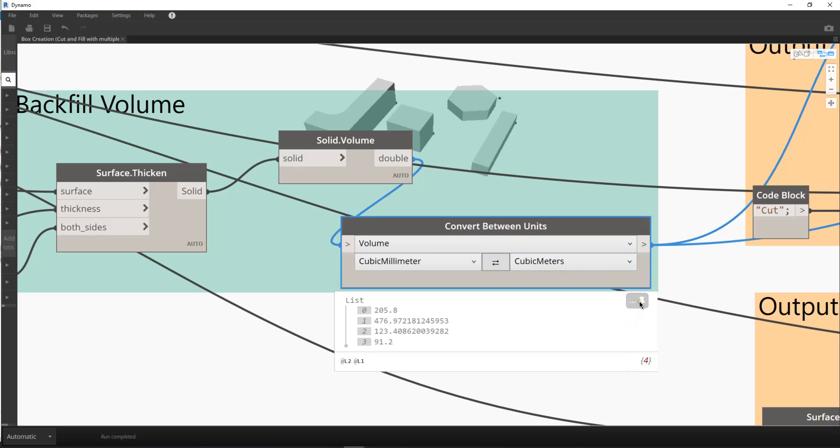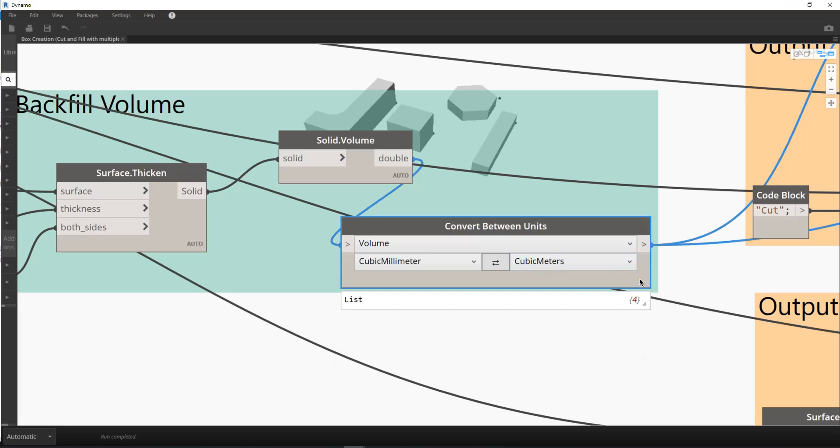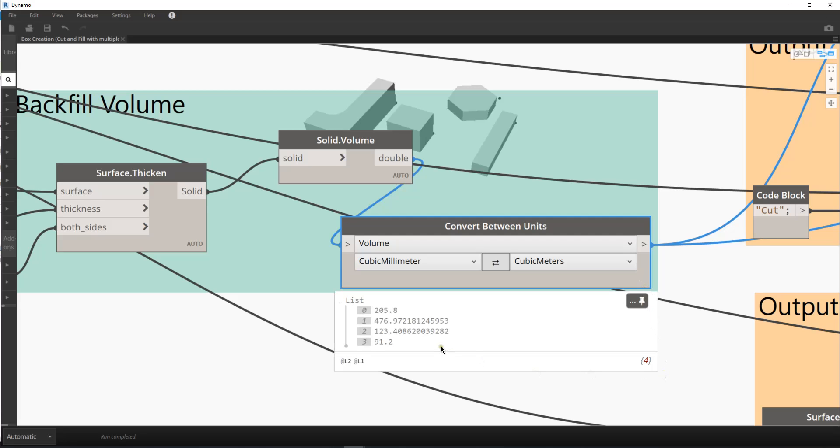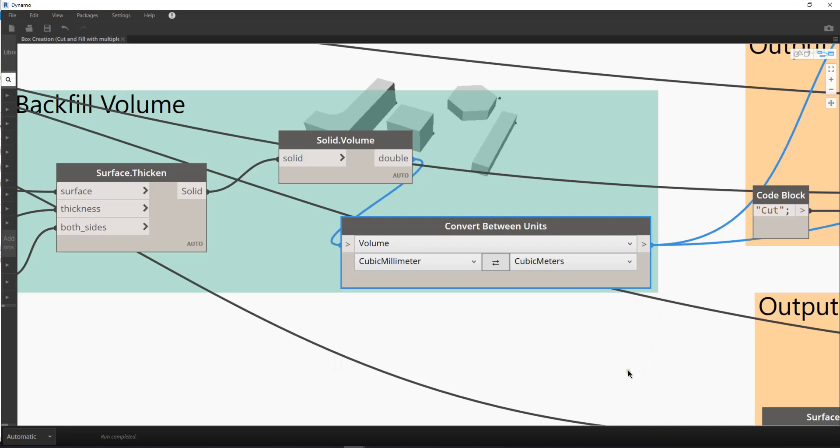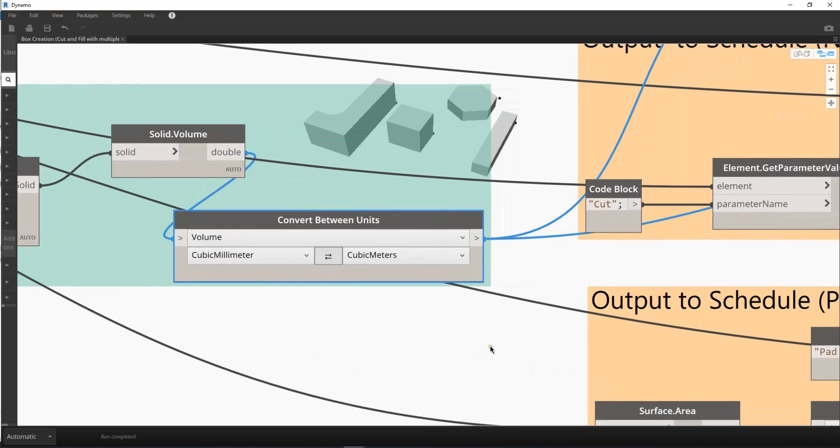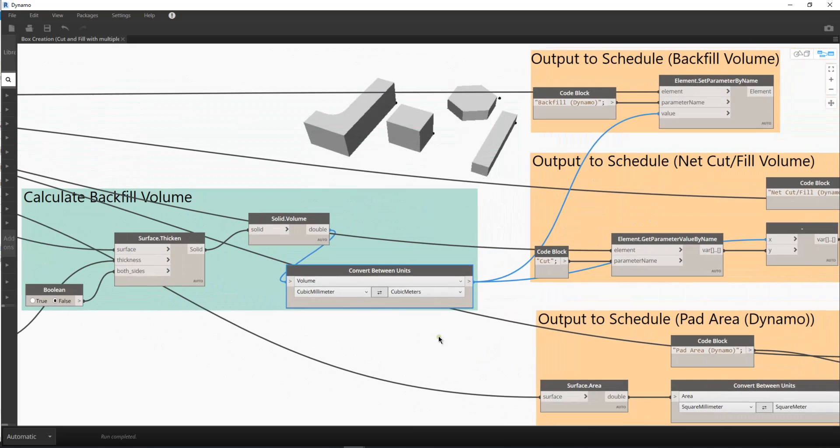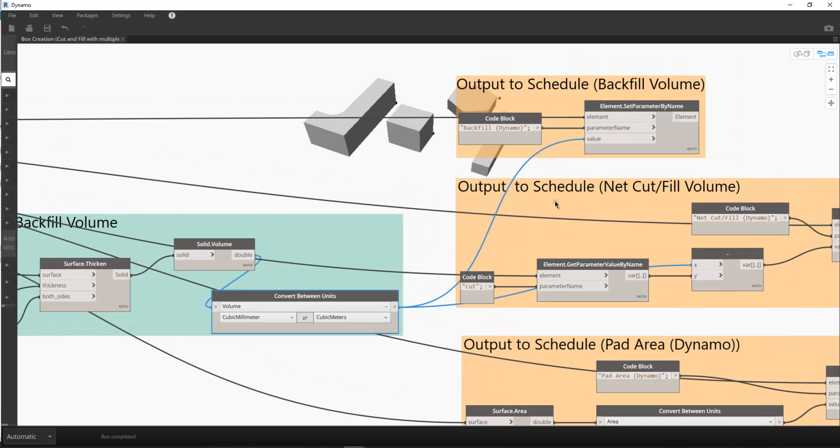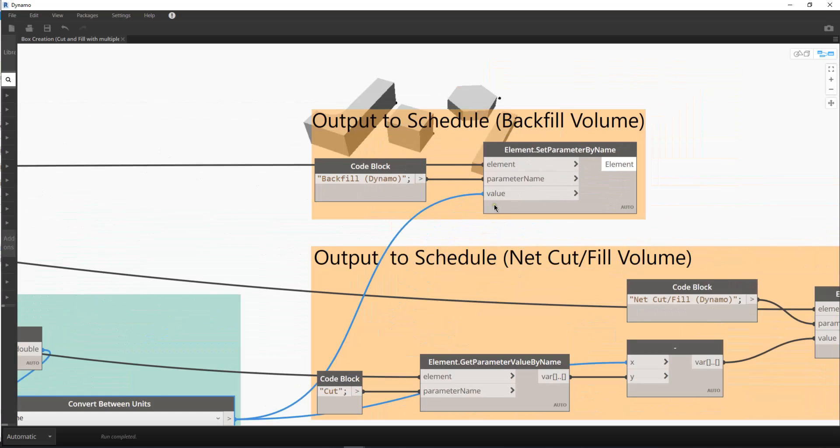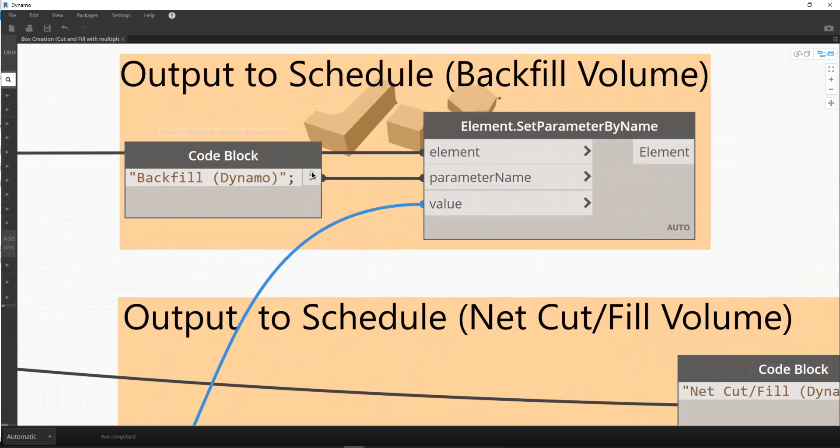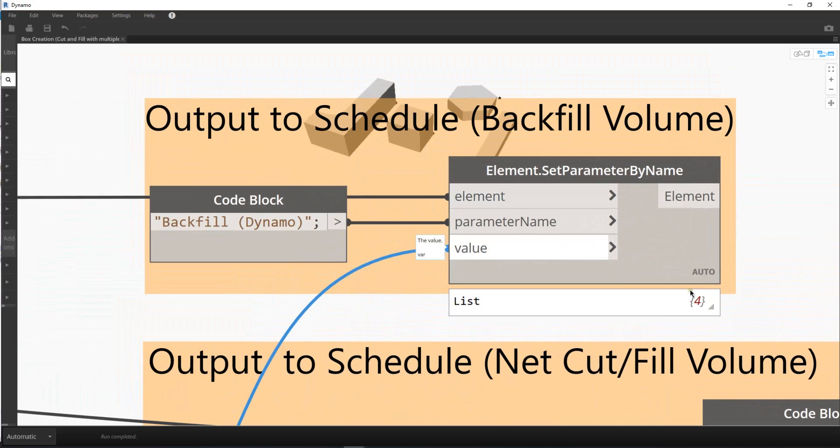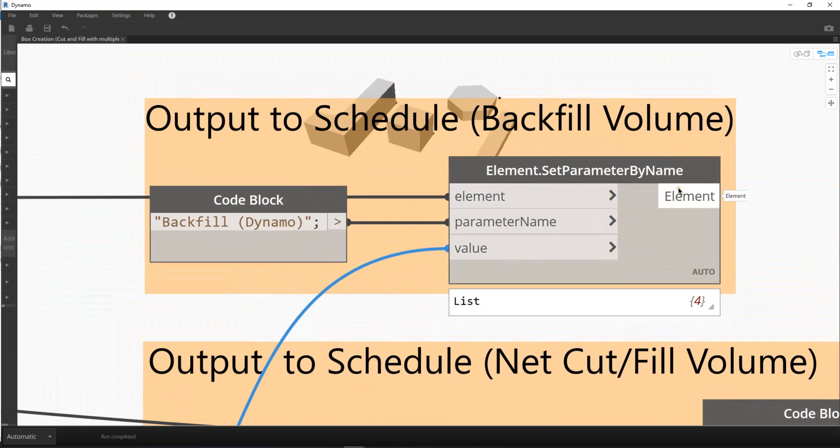You can always click on this pin, and then you can see the result. Always remember zero, the first number to start the list is zero, which is similar to different programming concepts. So this output could be input to our Revit schedule. Always use the element.set parameter by name as the input command from Dynamo to Revit.